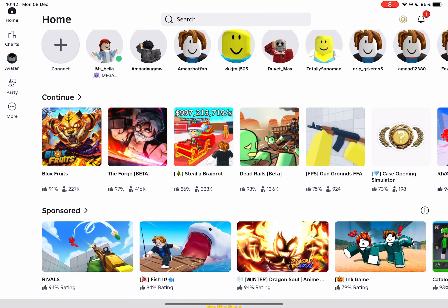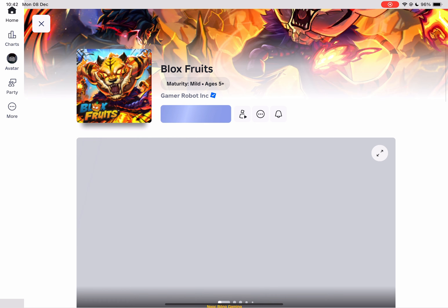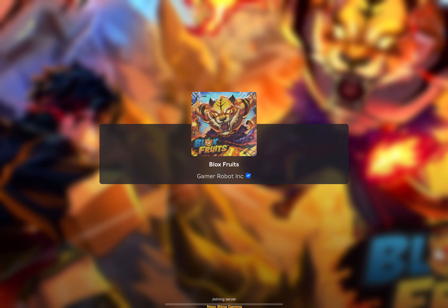Now simply open any Roblox game, and it should begin working perfectly.